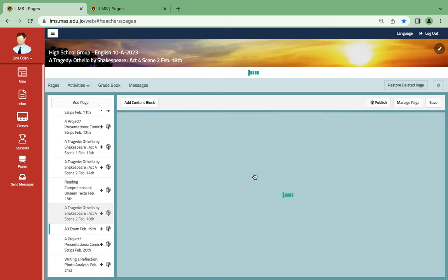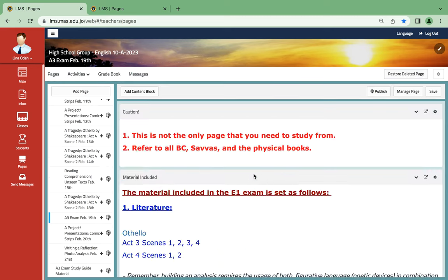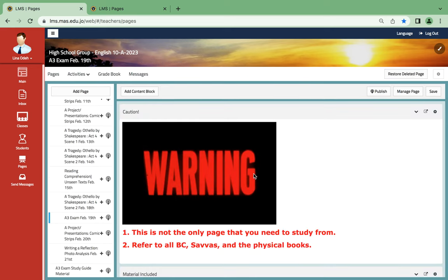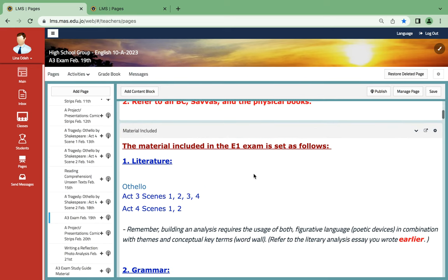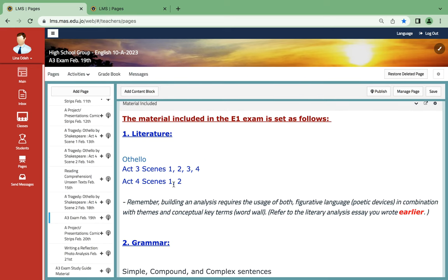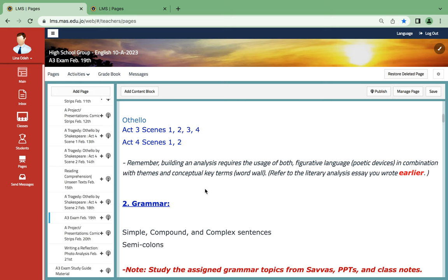What is the material for the exam? As for the exam, the material is Othello Act 3, Scenes 1, 2, 3, 4 and Act 4, Scenes 1 and 2.